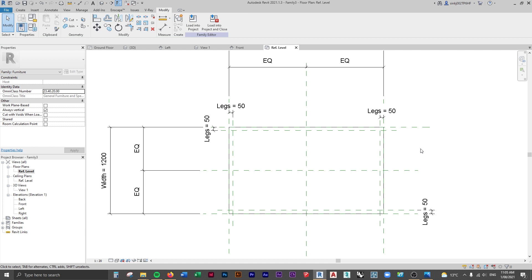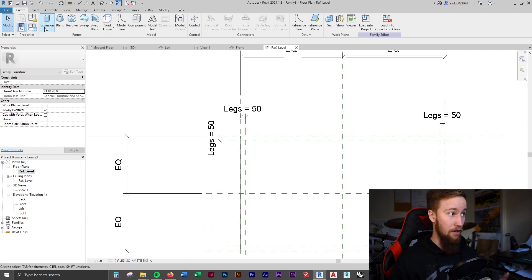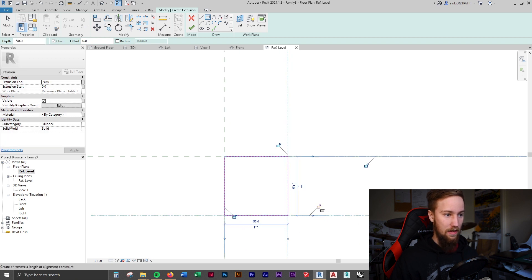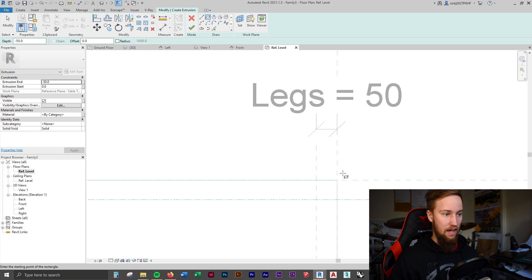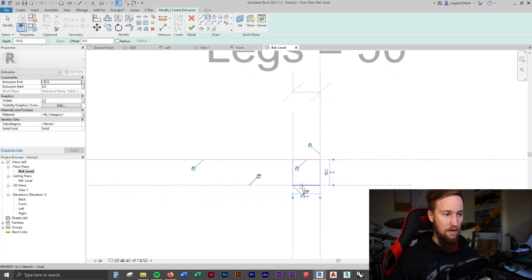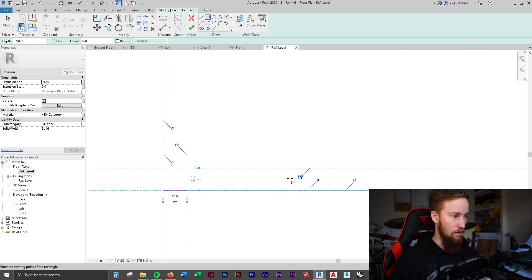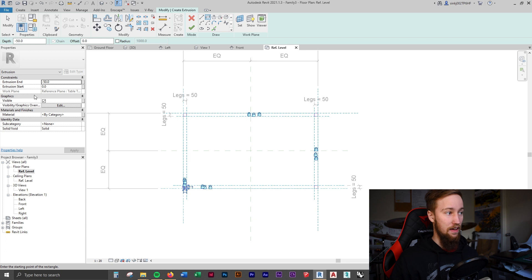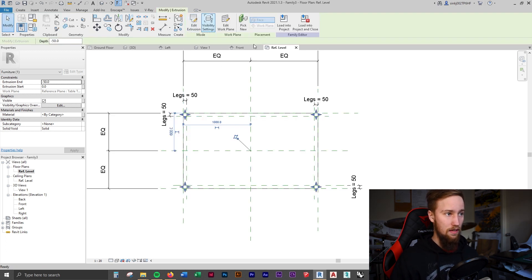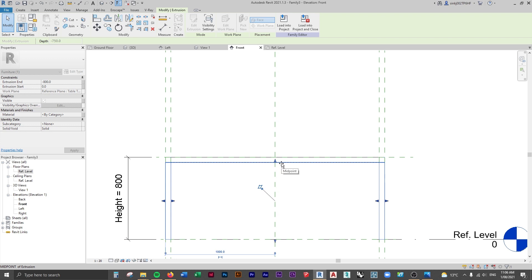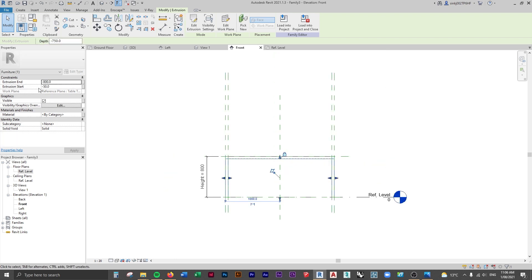Now we need to actually add in some leg geometry. Go to Create > Extrusion, use the rectangle tool, select the reference planes, and draw a rectangle for the first leg - make sure we lock all four extrusion lines to the reference planes. Do the same for all four legs, locking each one to the reference planes. Then go to the front view, drag the legs down to snap to the reference level on the ground and lock that, and drag the tops to snap to the bottom of the table and lock that as well.